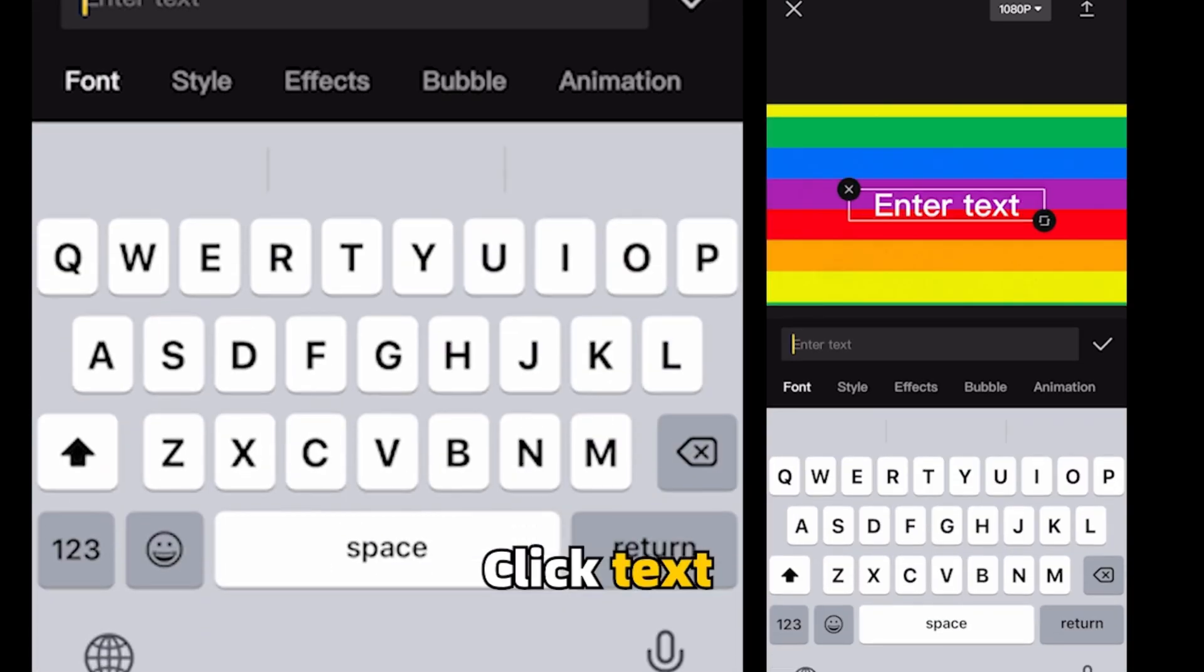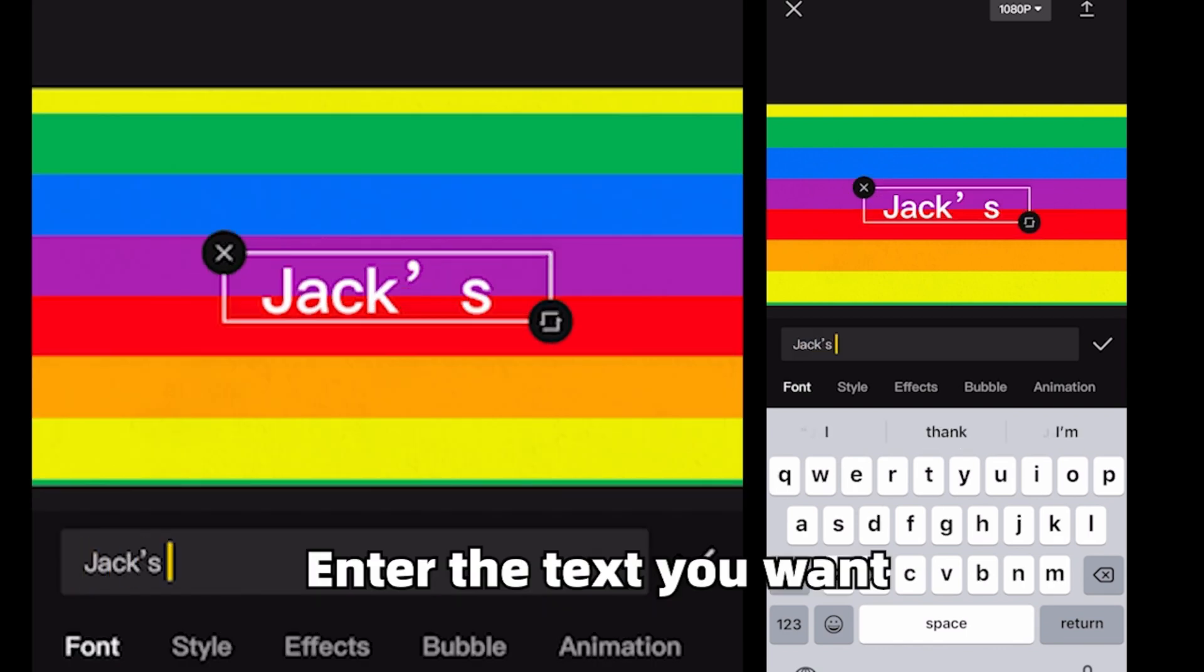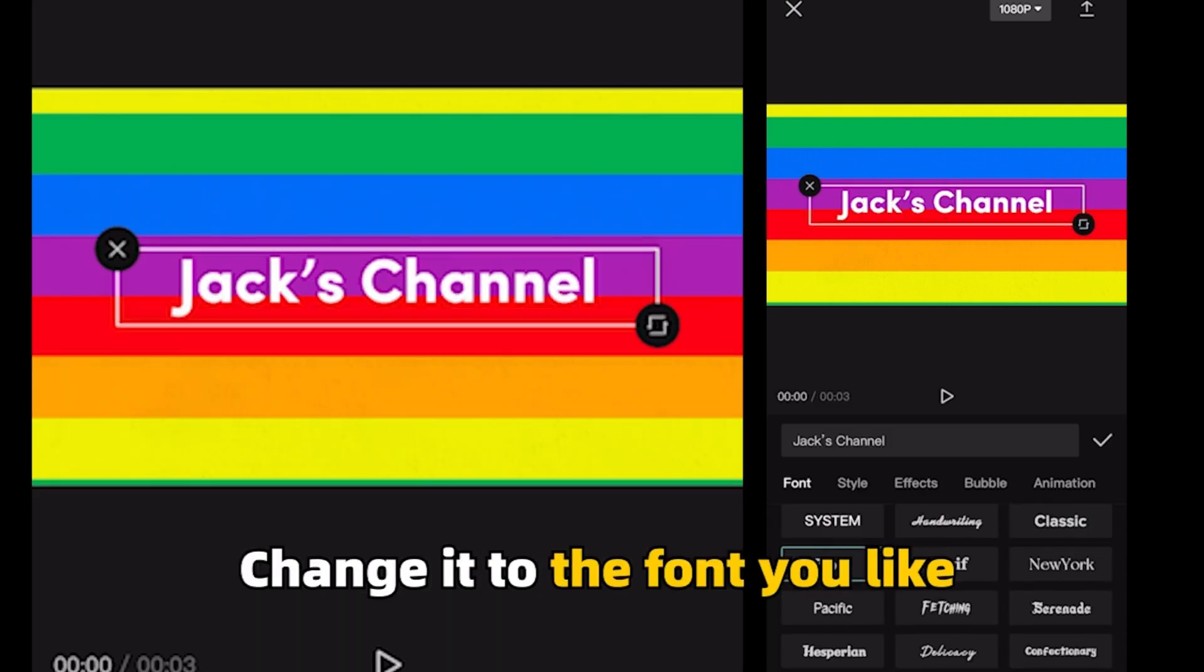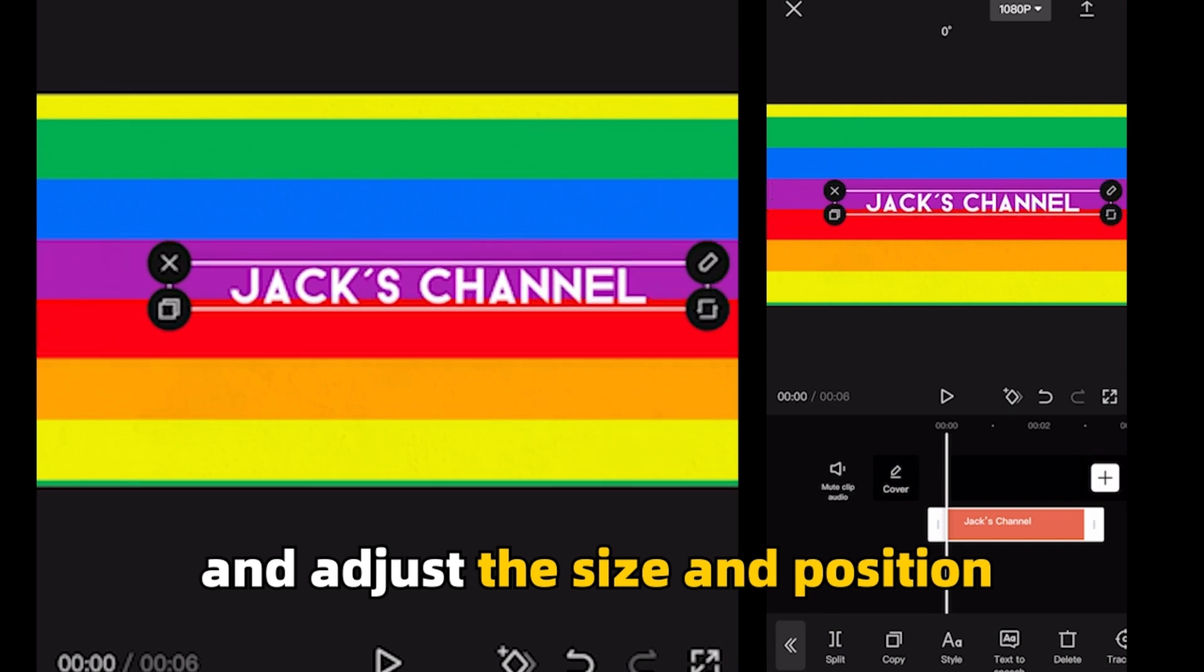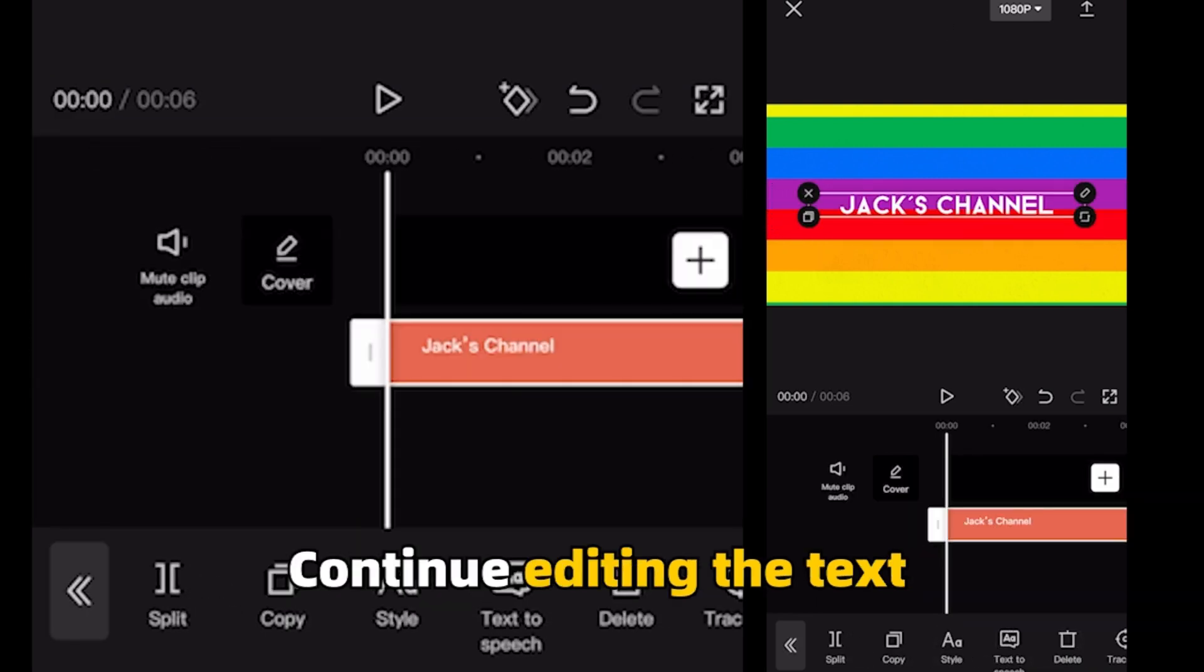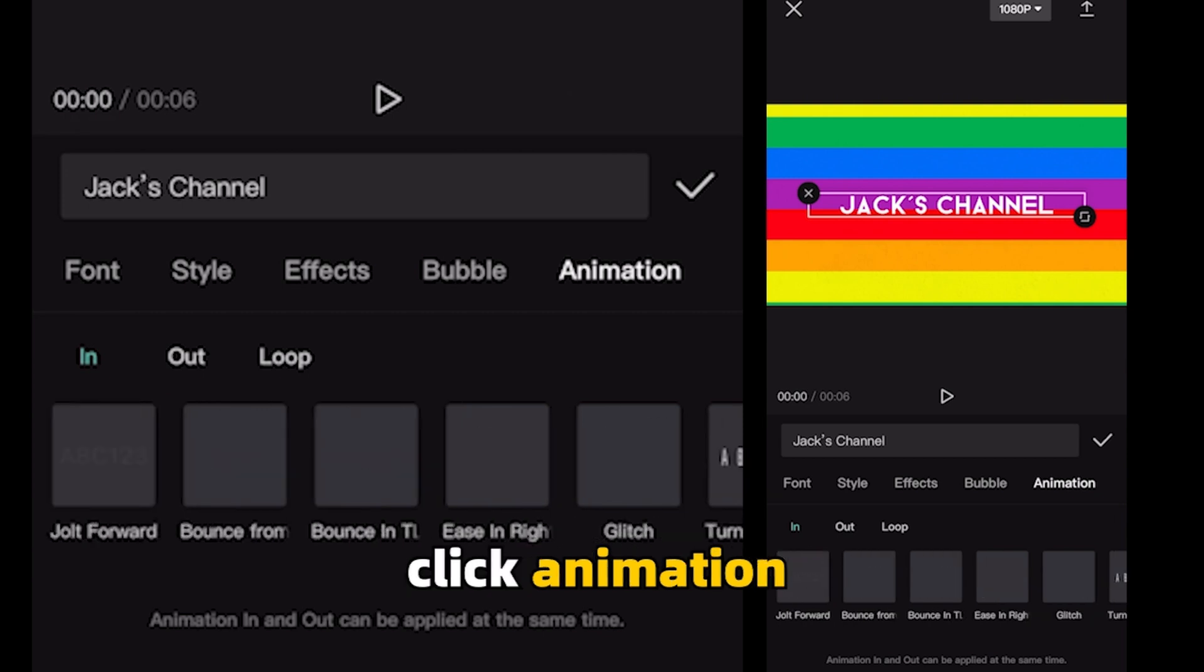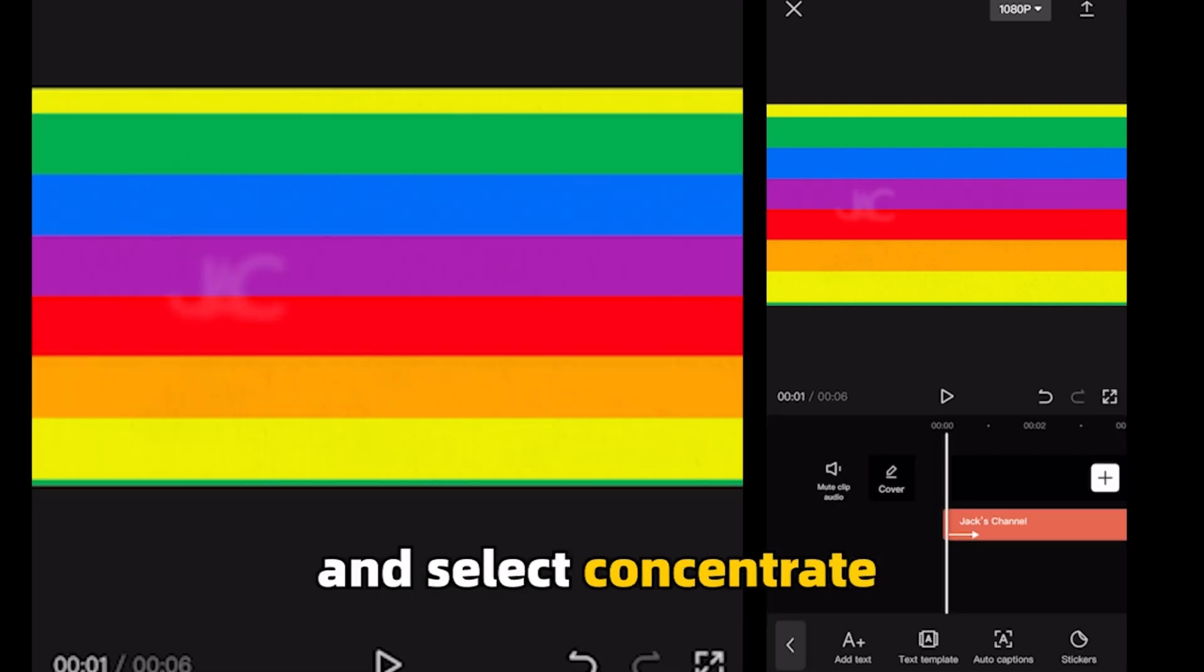Click text. Enter the text you want. Change it to the font you like. Click OK and adjust the size and position. Pull the duration to the end. Continue editing the text. Click animation and select concentrate.